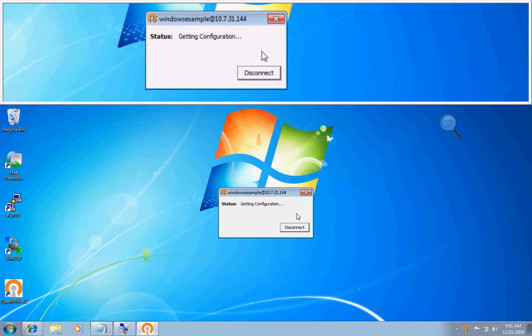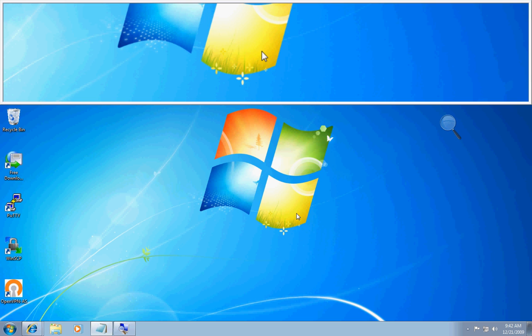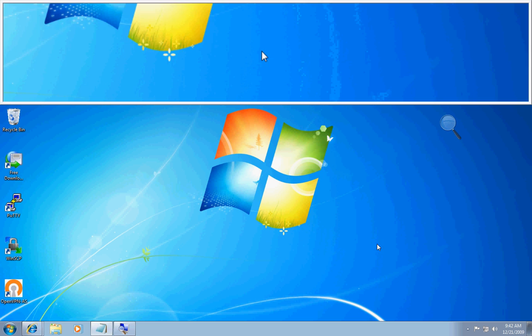It's authorizing. Now it's grabbing the configuration file, assigning my IP address, and now I'm connected.